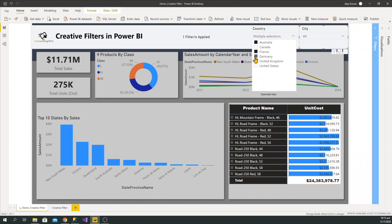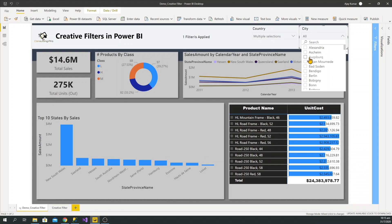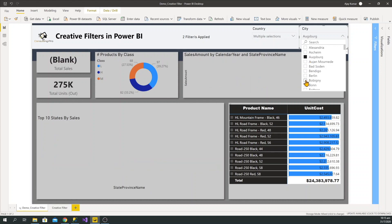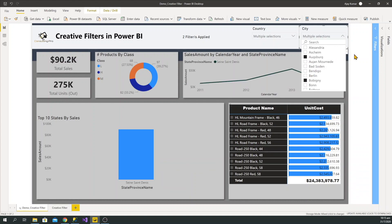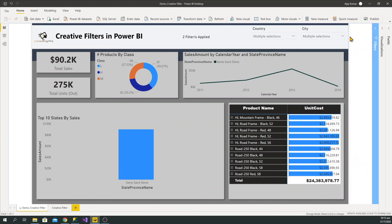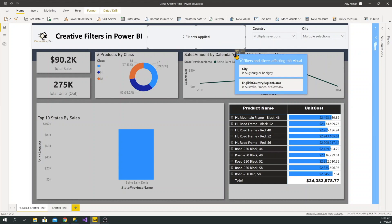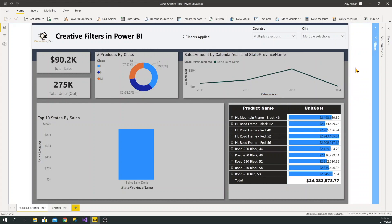Let me clear it and choose multiple countries, and similarly let me choose two cities. Once I select these, you can see on my country and city slicer I cannot tell which I have applied. But in the other creative way shown here, I can see which options I have selected from the two slicers. In this video we're going to look at how to create this kind of creative filtering experience.